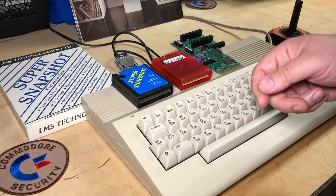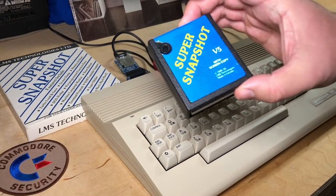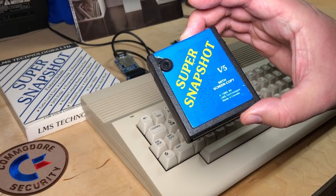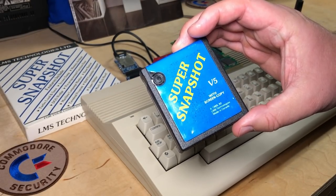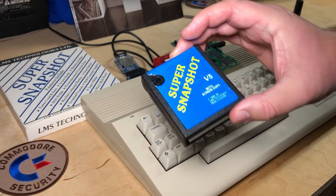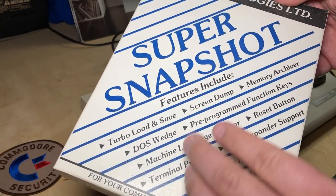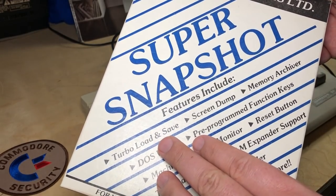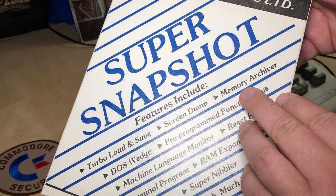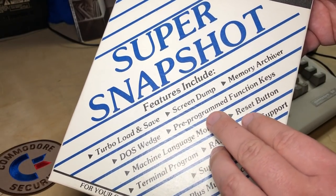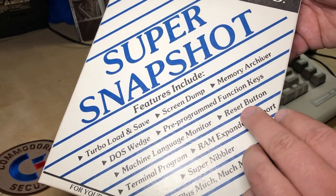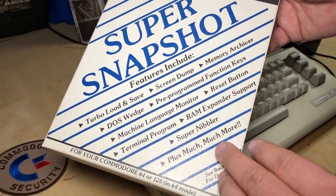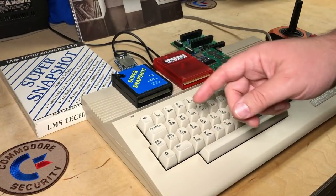Hi, it's Robin. If you watch my channel much, you know that I'm often using the Super Snapshot cartridge. This is a utility cartridge that's been around since the 80s. I got my original box here. Features include turbo load and save, screen dump, memory archiver, DOS wedge, pre-programmed function keys, machine language monitor, reset button, plus much, much more.